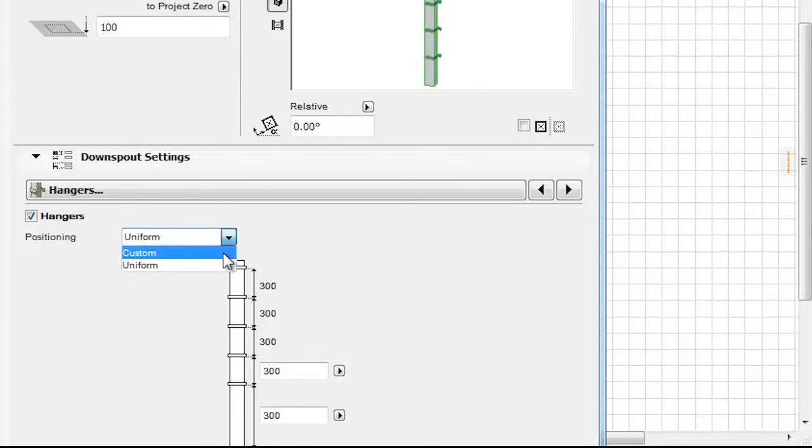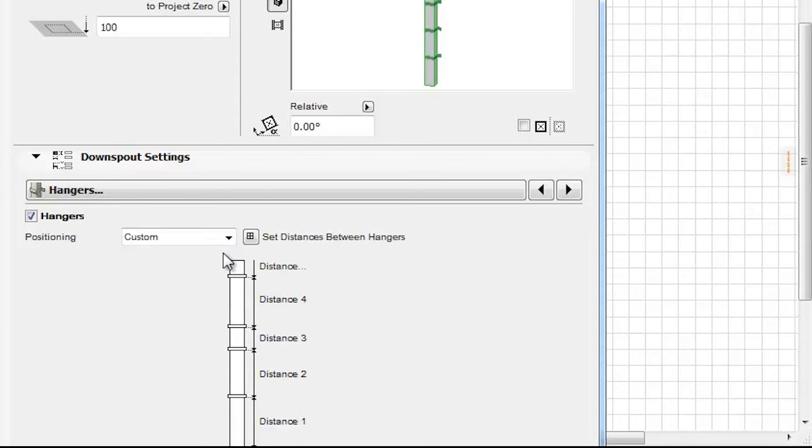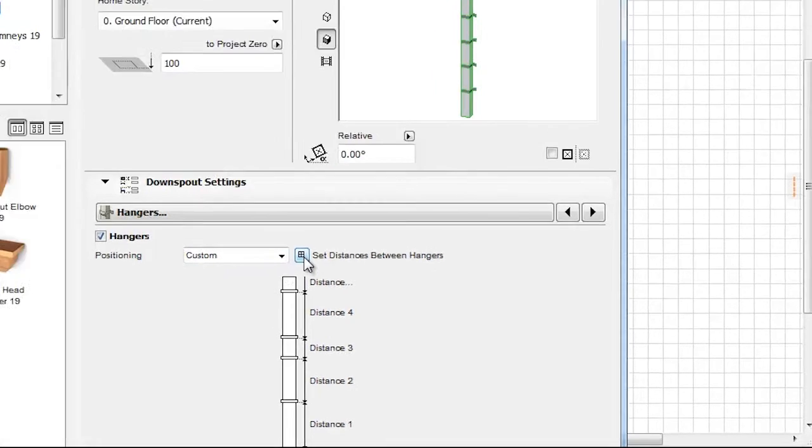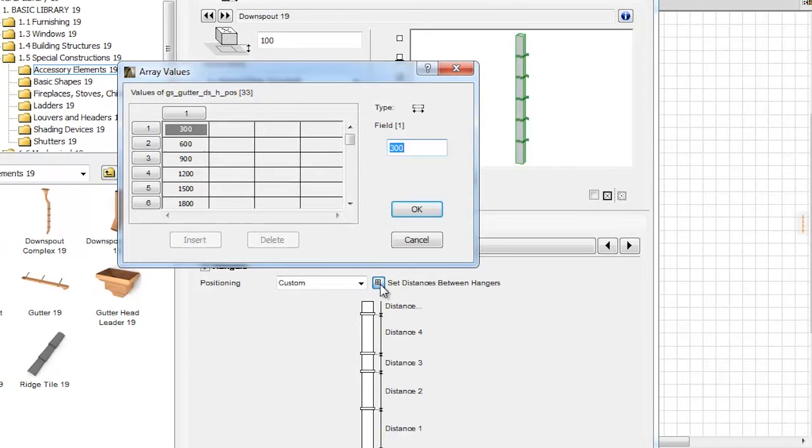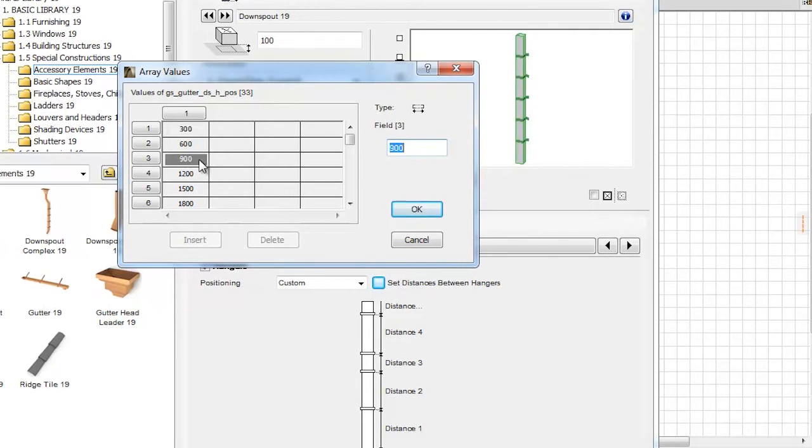When choosing the Custom Hanger Positioning option, we can set individual values for any Hanger. The Set Distances between Hangers icon takes us to the Dialog box where we can input individual values.